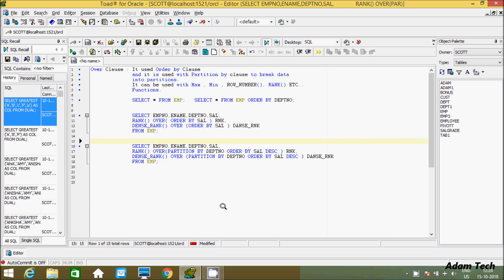Hi guys. In this video I am going to discuss the OVER clause in Oracle Database. It is used with ORDER BY clause and it is used with PARTITION BY clause to break the data into partitions. It can also be used with MAX, MIN, ROW_NUMBER, RANK, and any aggregator function.